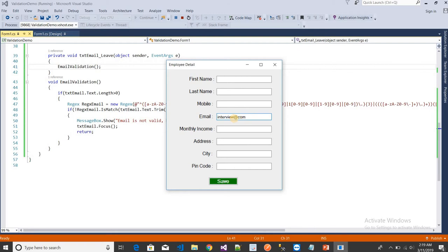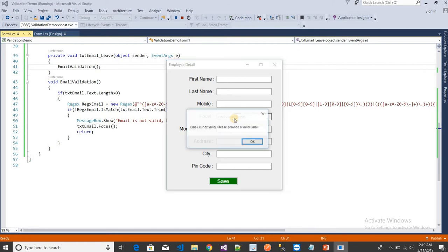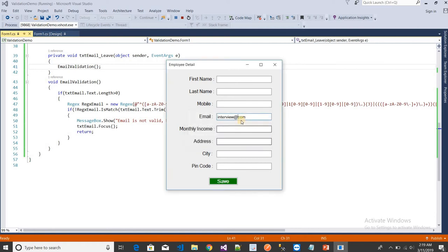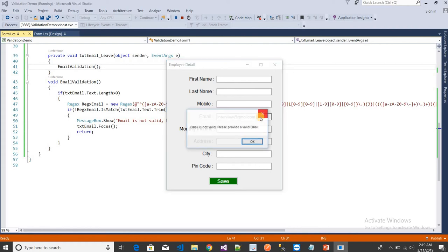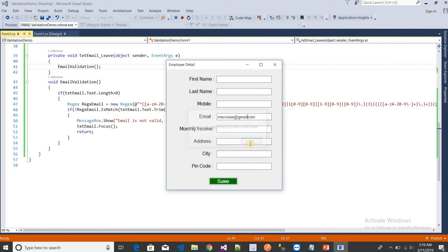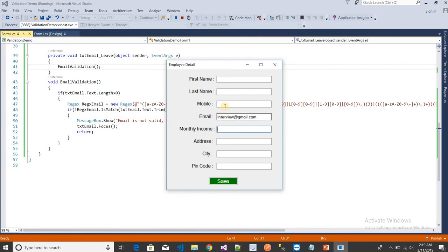It's also not valid. You can see the validation message. I have 'gmail' but I haven't put any dot. If I leave, you see the validation message. Now I'll put dot here - it is now validated. You can see you can move anywhere now.